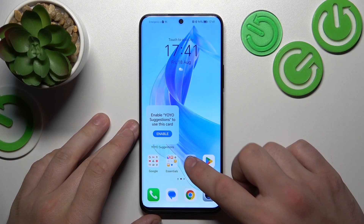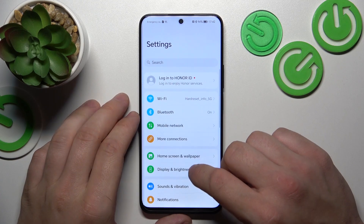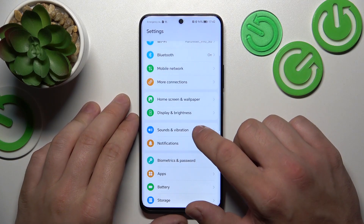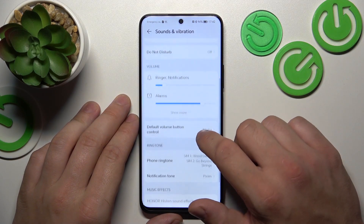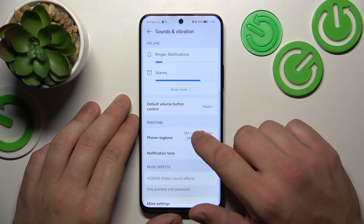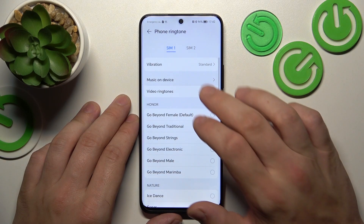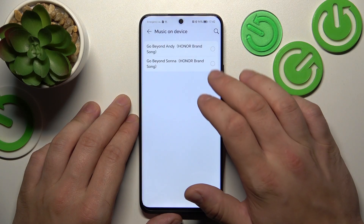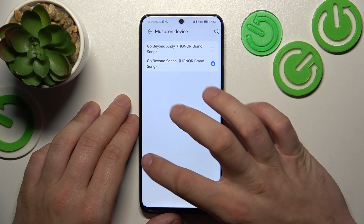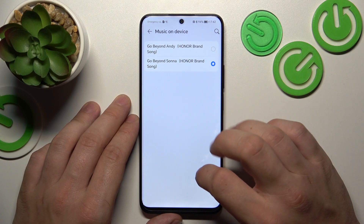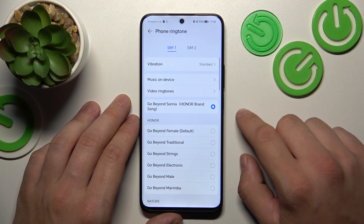In the beginning, let's go to Settings and now enter Sound and Vibration. Go to Phone Ringtone, then Music on Device and select your custom sound. Go back and it's set.